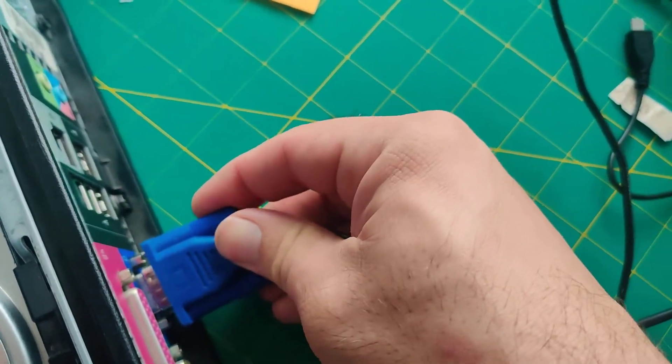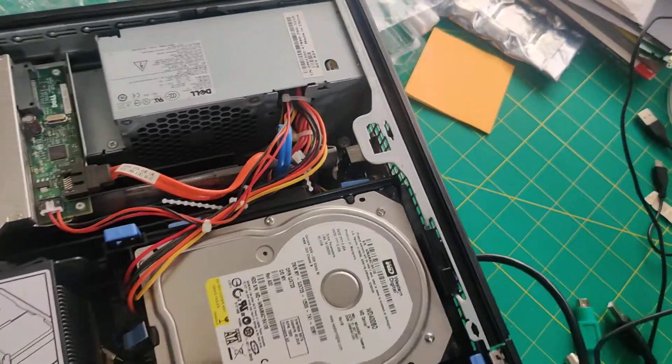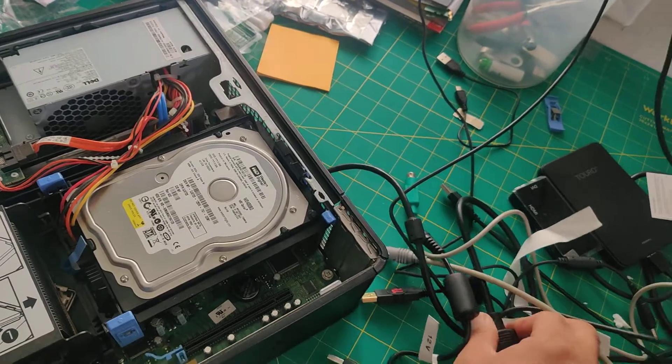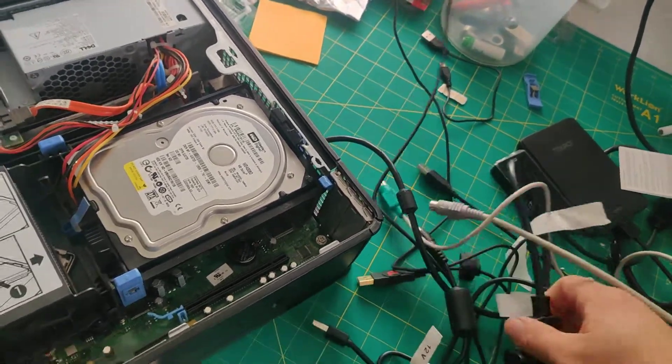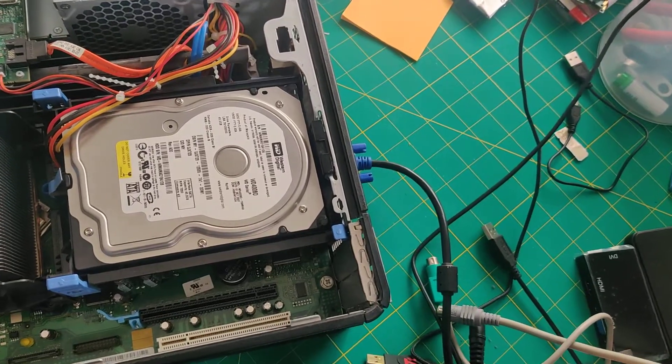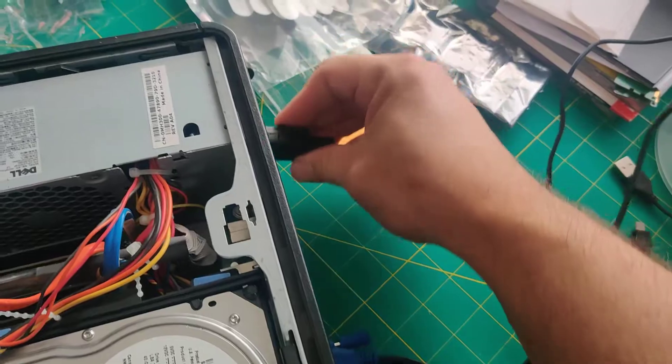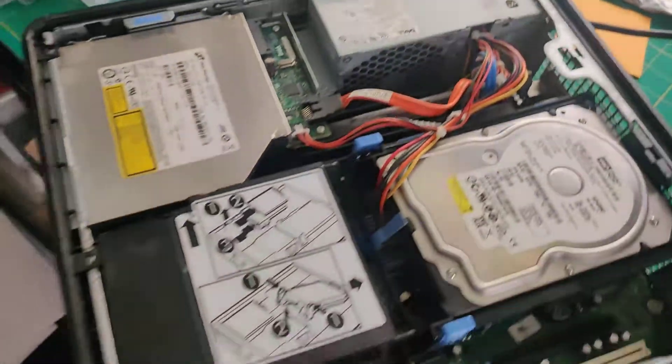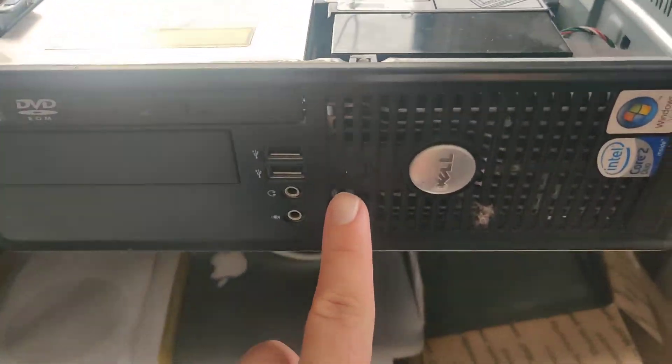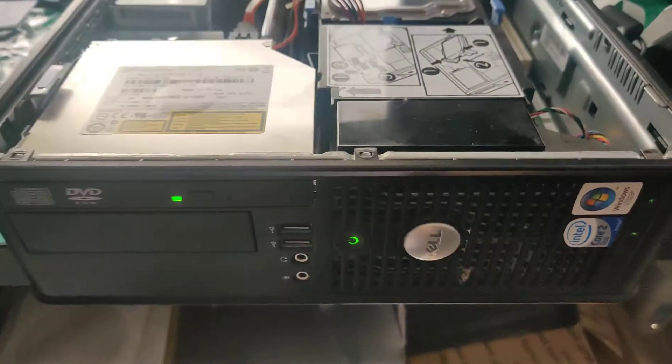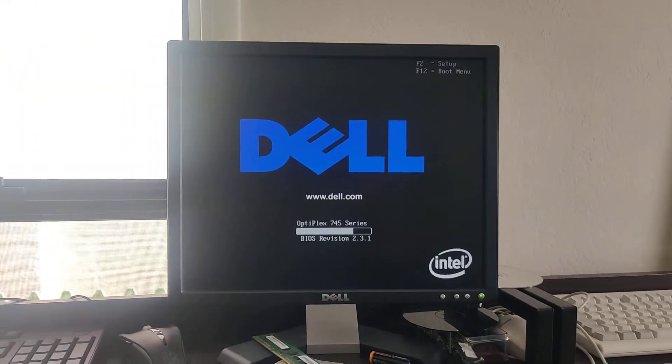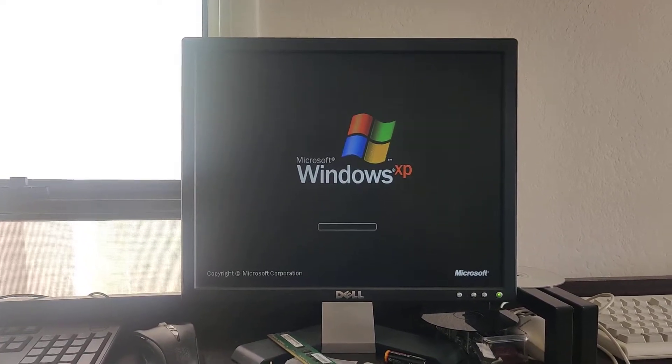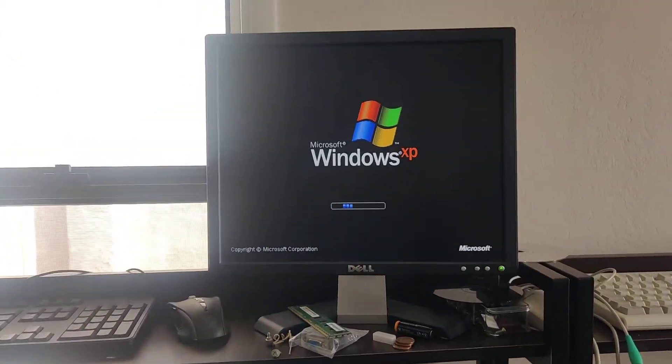Put the VGA cable, get the power cord, stick it in there. Now we're gonna power it up - green light, and the screen shows the Dell screen. And there you have it, computer boots up.